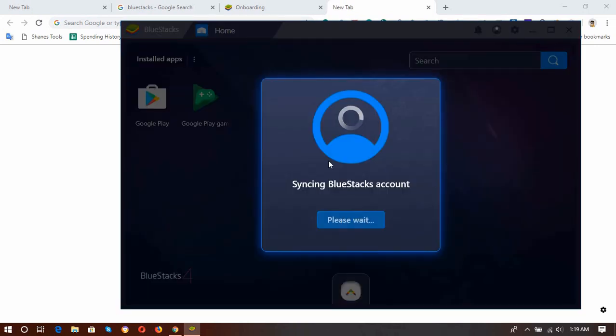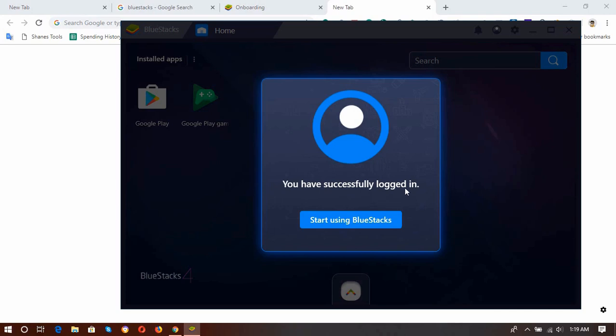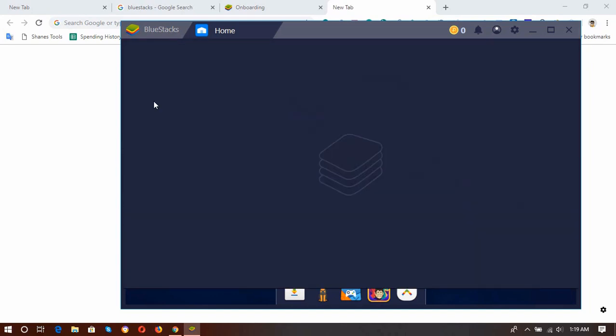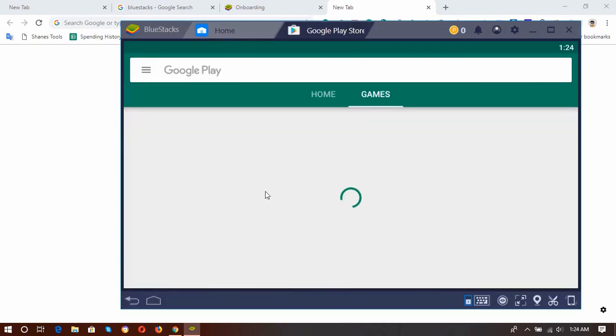So it is syncing your BlueStacks account data, and as you can see, you have successfully logged in. Start using BlueStacks. Click on this button, and then here we go, we have got our Google Play Store, and then we have to click on this. Okay, so here we are on the Google Play Store or in our BlueStacks software.